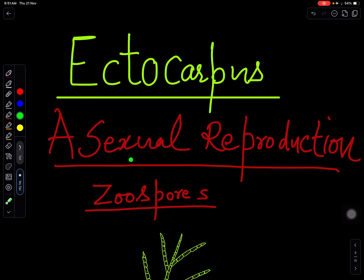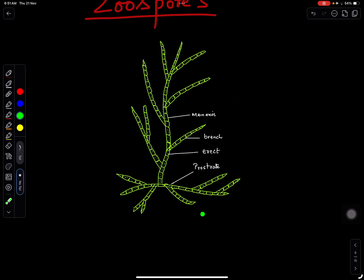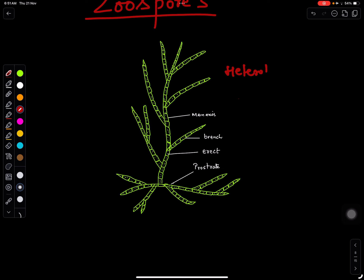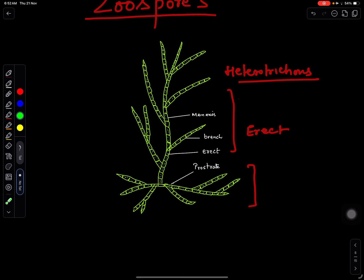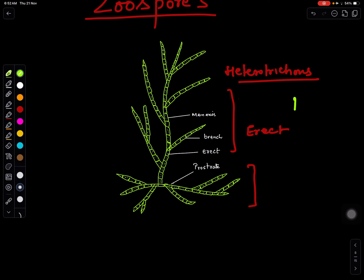In this video we will discuss about asexual reproduction in Ectocarpus. If you see the plant body of Ectocarpus, it has heterotrichous habit. This part is the prostrate system and this is its erect system. It has a filamentous plant body — it is rising in the form of filaments and they are multicellular, with cells placed one upon each other in the filament. This is its morphological or vegetative structure.